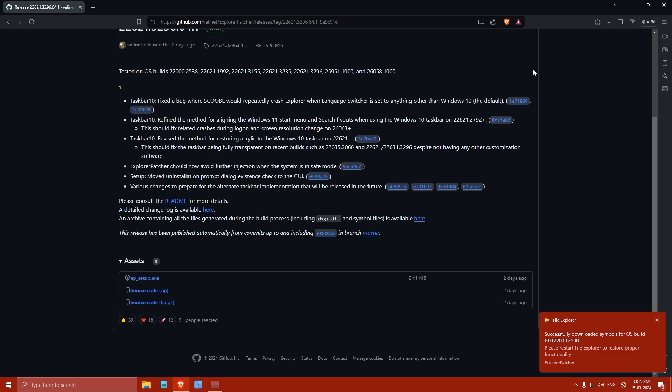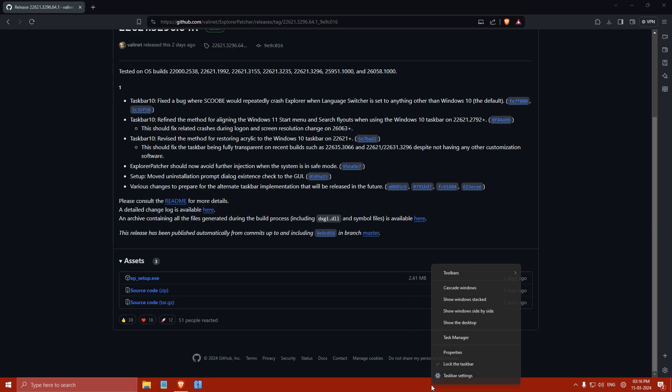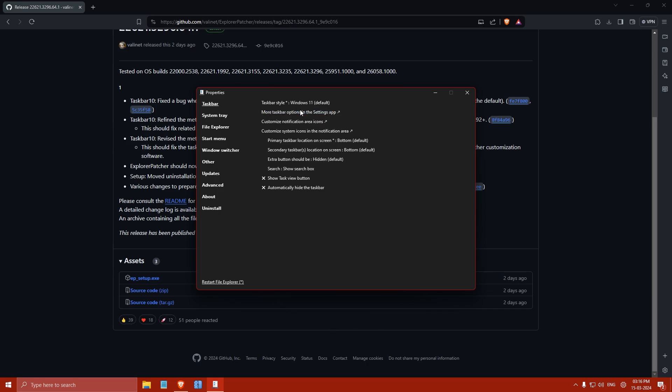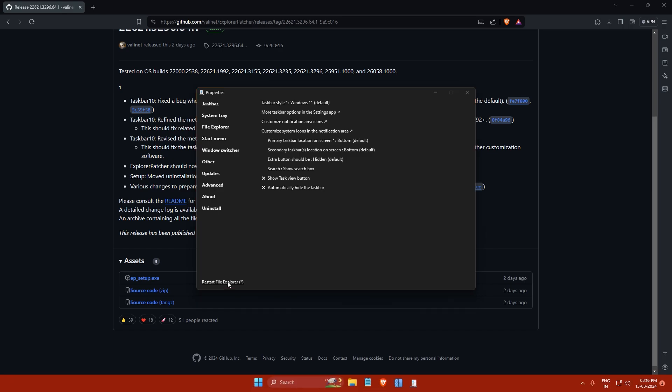After the installation of Explorer Patcher is complete, right click anywhere on the taskbar and select properties. You will see a window like this. If you want to reset your taskbar style to the look of Windows 11, click on taskbar style and select Windows 11, and then click on restart file explorer.